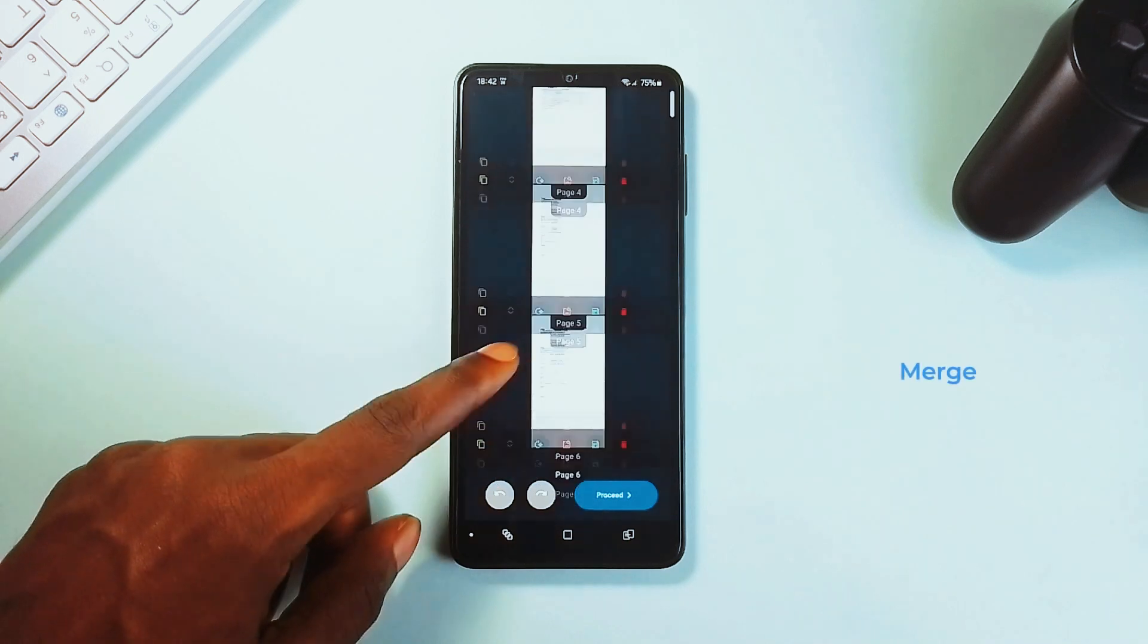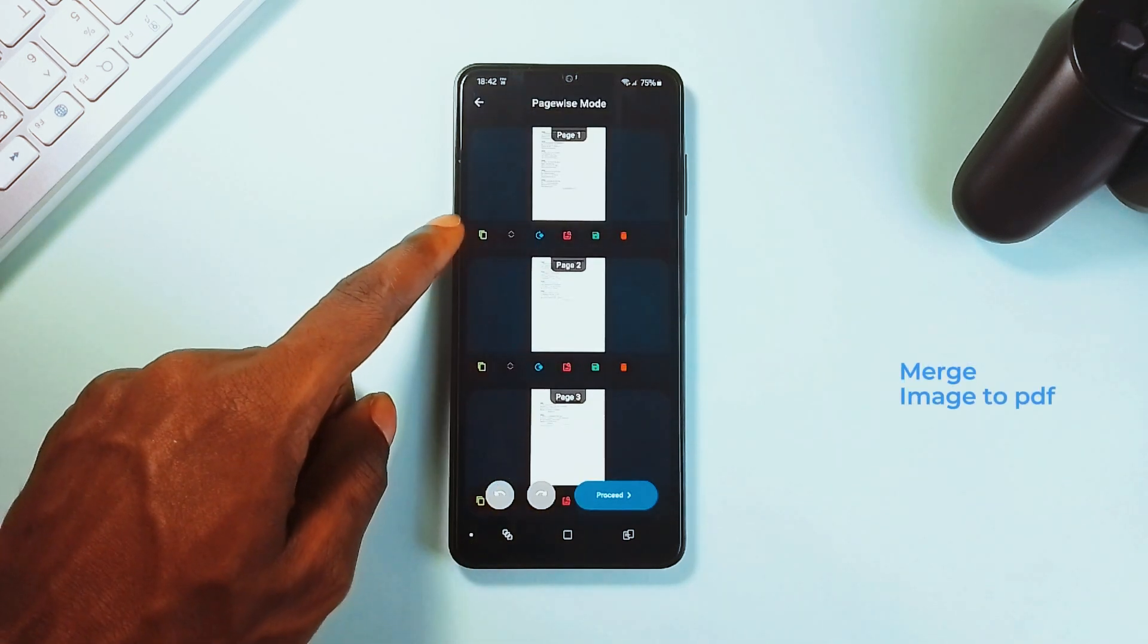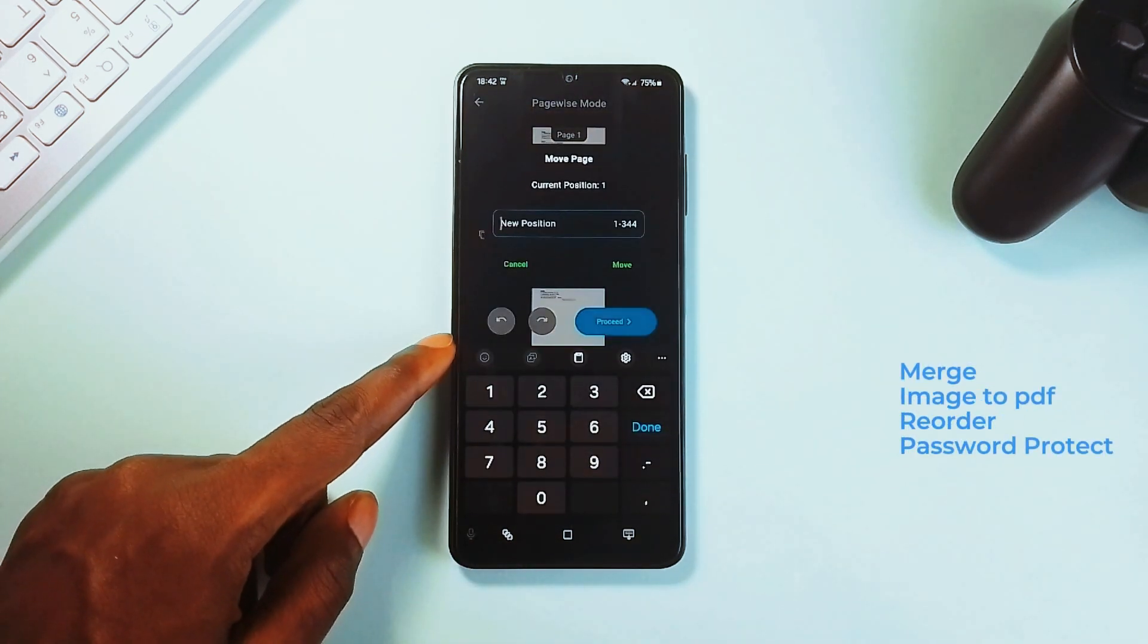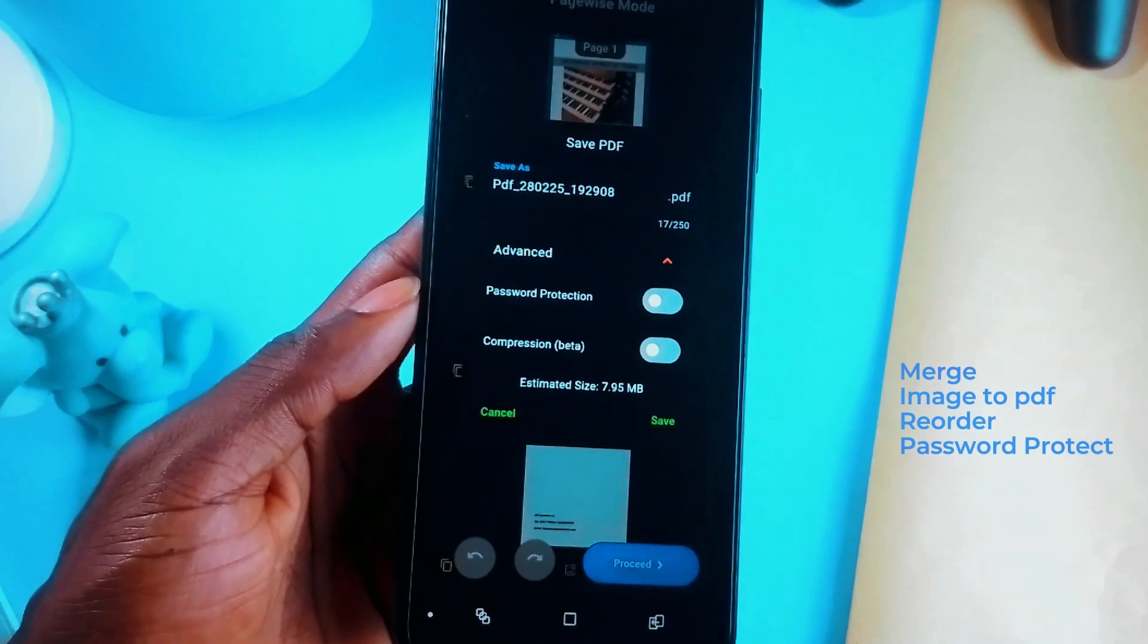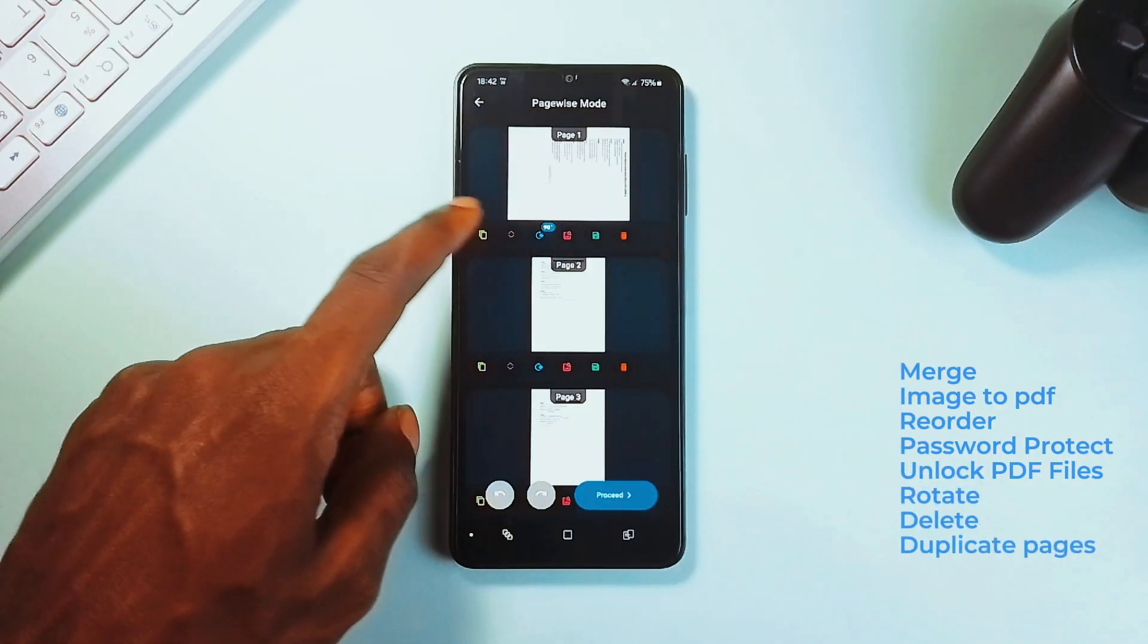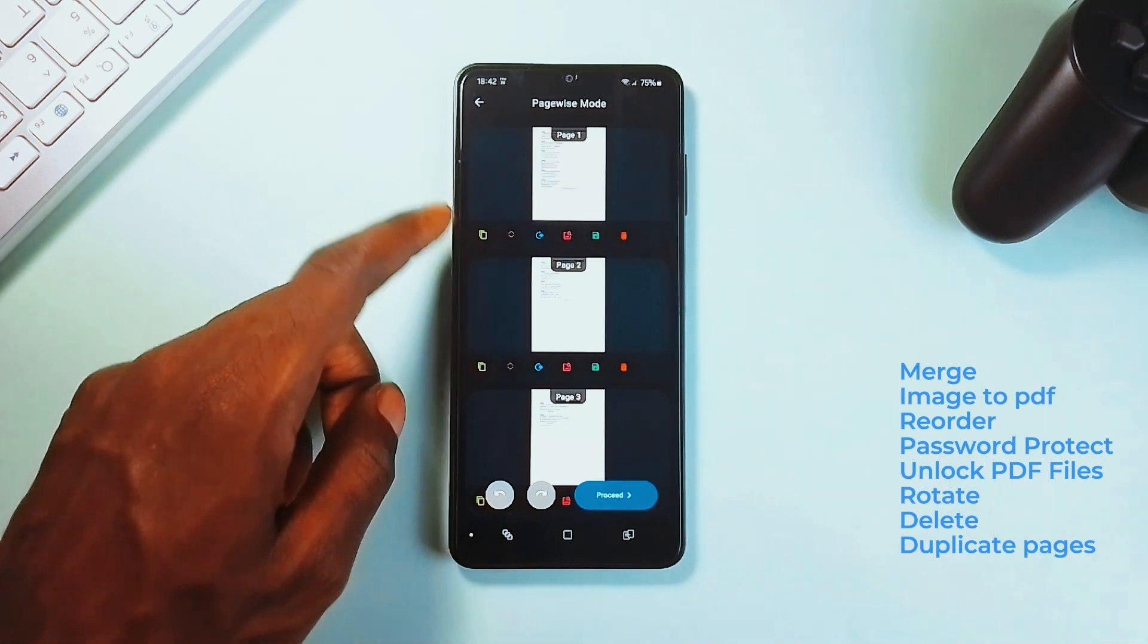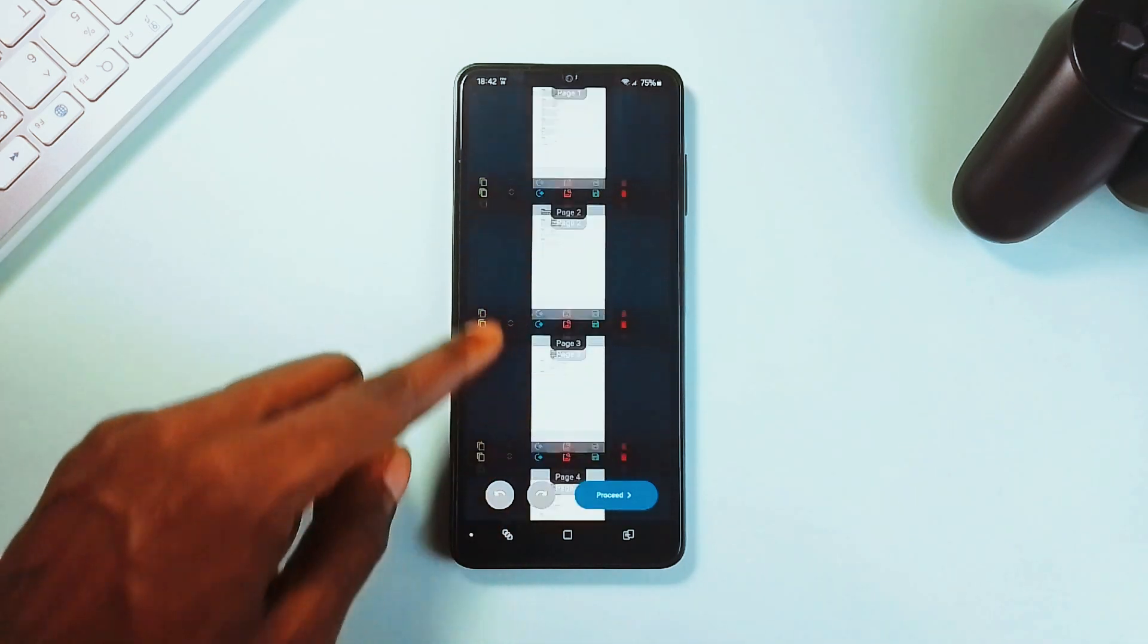You can merge PDFs, convert images to PDF and vice versa, reorder pages, password protect sensitive documents, and even unlock secured PDFs, rotate, delete, duplicate pages, and extract pages, and many more features all at once and at the same time.